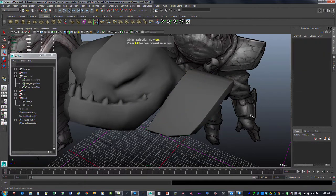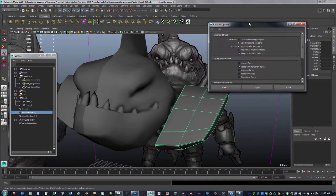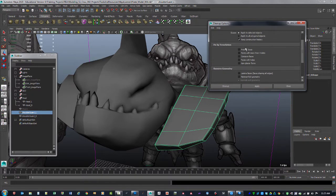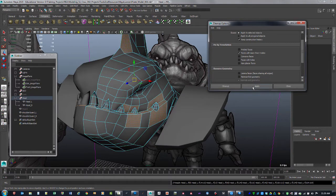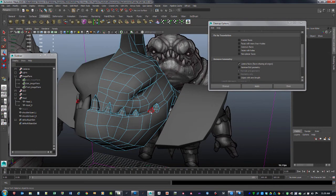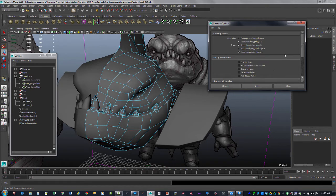The last thing to check for bad geo is Mesh Cleanup. Go to the Cleanup tool, reset the settings, set it to 'Select Matching Polygons,' and tell it to look for faces with more than four sides — some game engines have a problem with that. You can also check for lamina faces — faces sitting directly on top of another face. Hit Apply, it'll pre-select those problem faces, highlight them, so you can investigate and fix that area.